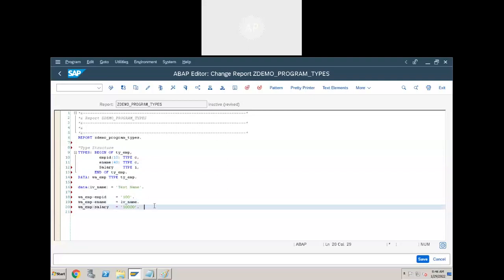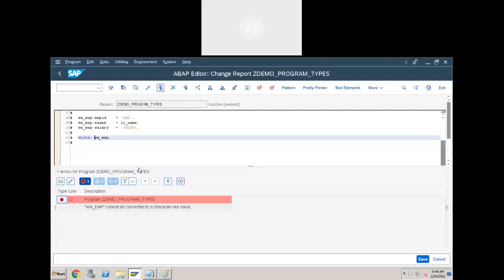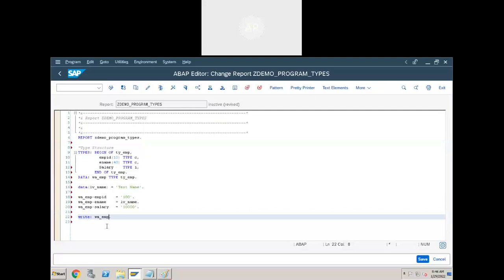Now let's display the output. We get an error: 'wa_emp cannot be converted to a character like structure.' Why are we getting this error? Because you cannot directly display a work area like a variable. Work areas cannot be displayed directly in the output like that.